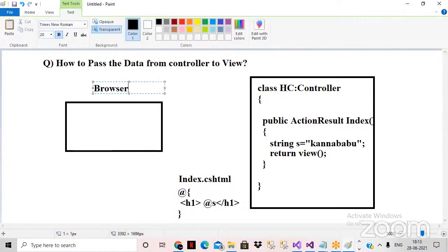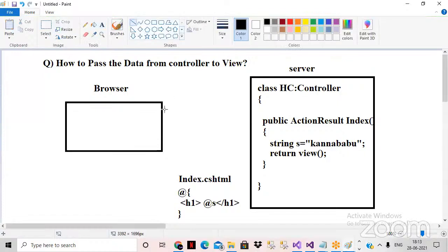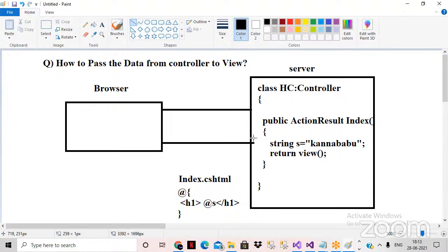We already know the browser will send the request to the server. The controller will accept the request, invoke the action method, and the action method will render the output to the browser. So how do we pass the data from controller to the view?